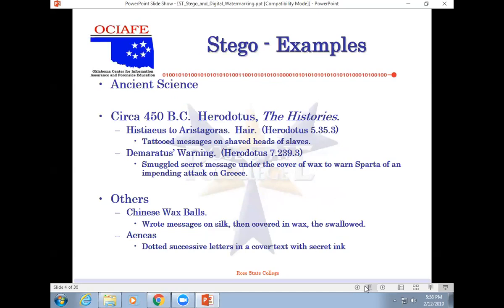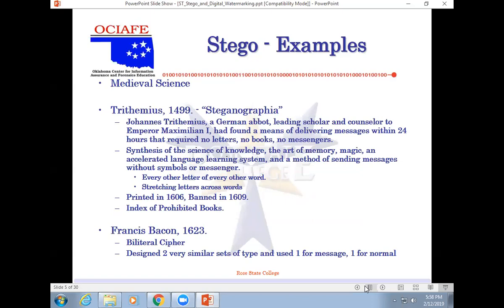Ancient science, they talk about all the different things. They tattooed messages on people's heads, let their hair grow back, sent them across, shaved their heads and read the messages. Going to run out of paper sooner or later. They wrote secret messages under wax. They wrote messages on silk and covered them in wax and swallowed them.